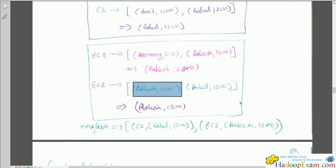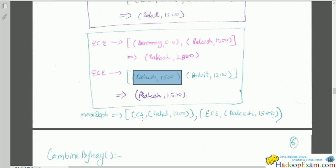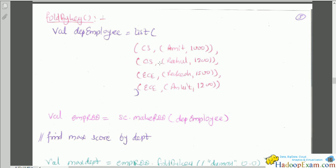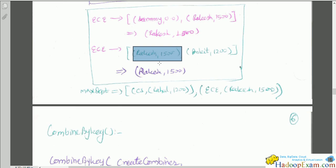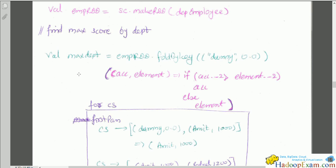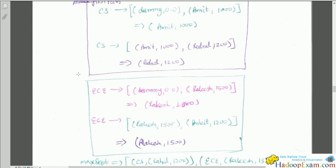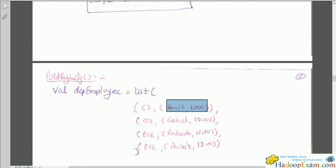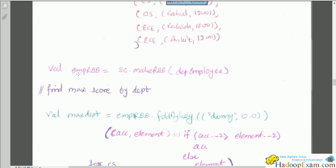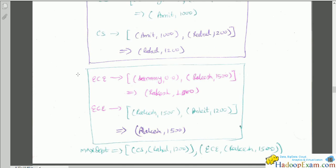So with this tuple dataset, fold by key gives the maximum value per department. There are two levels: the key, and a tuple as the value — similar to how reduce by key works. Fold by key is very similar to reduce by key, but it requires an initial value.